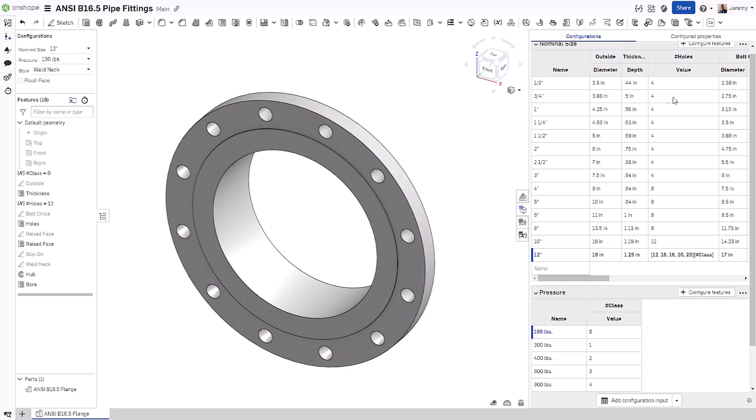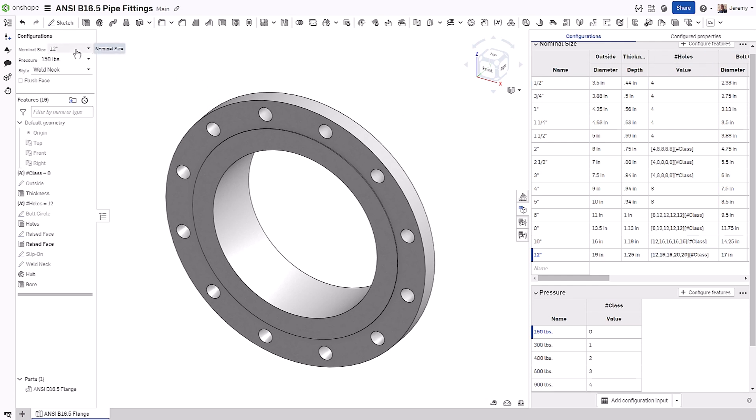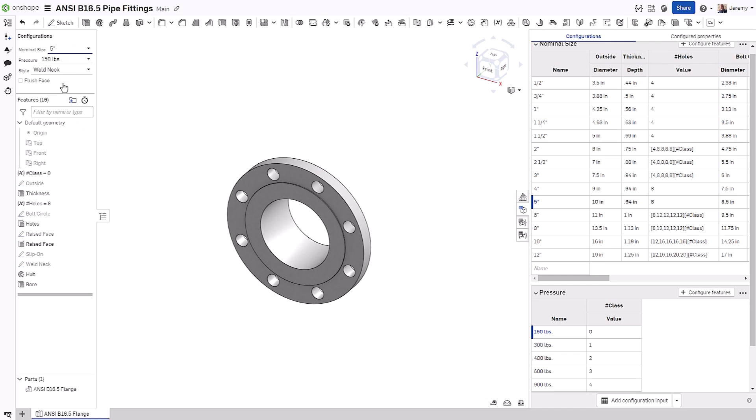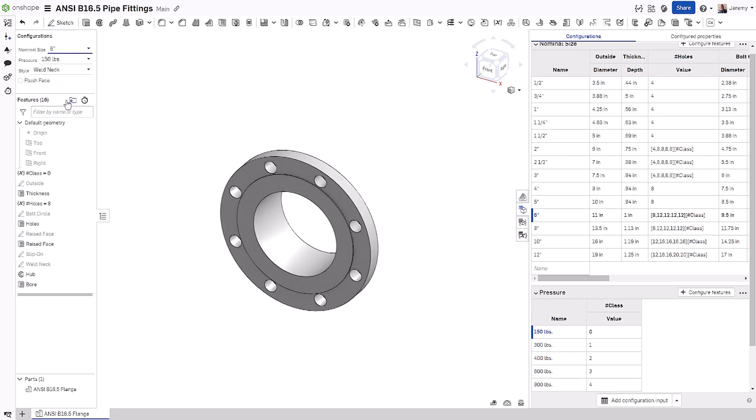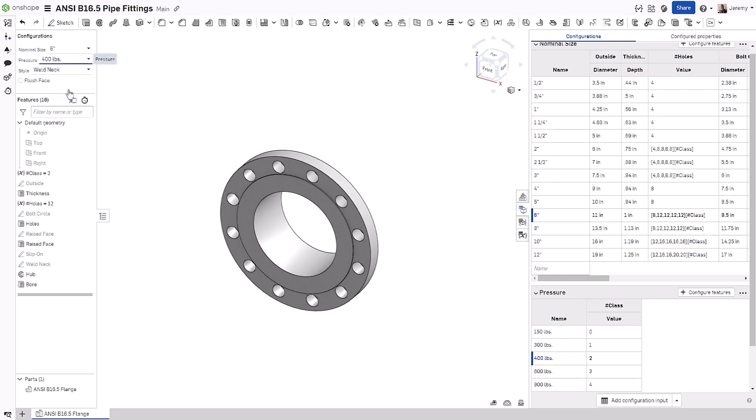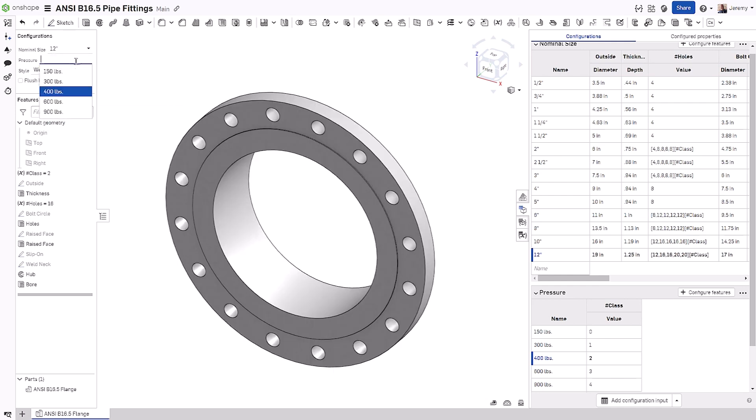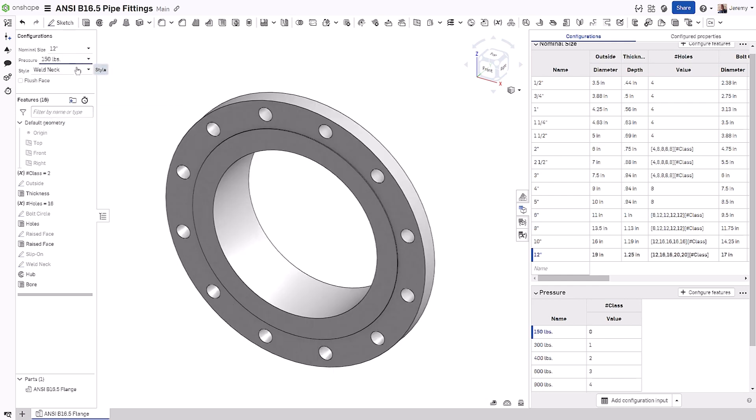Let's update the rest of the nominal sizes where the hole quantity needs to be different. Notice in this case that some of the nominal sizes don't have a different number of holes. For instance, the 5-inch flange only has a quantity of 8. But if we move to the 6-inch flange, it has a default quantity of 8, but any higher pressure rating sizes have a quantity of 12. So this is a powerful way to drive your configurations using additional inputs using the array feature inside of Onshape.